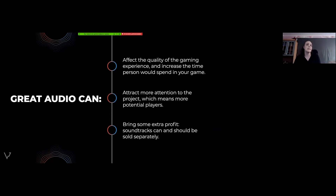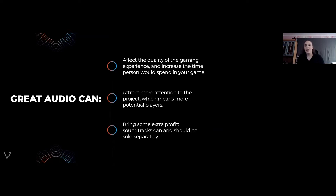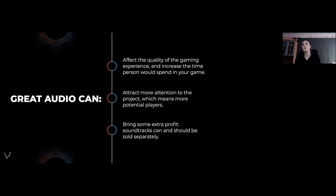The last major benefit of great audio: great soundtracks can and should be sold separately from the game, bringing extra profit. You can monetize game music through streaming platforms, Bandcamp, Steam DLCs, and even physical formats. The second Ori game released its music on vinyl to smashing success. Selling separately is a genuine means of monetization that many studios overlook.